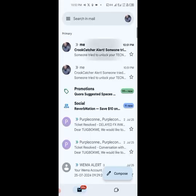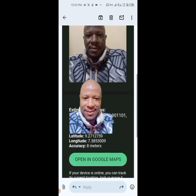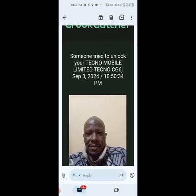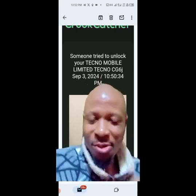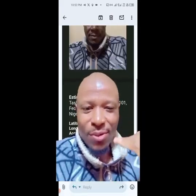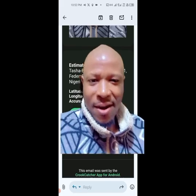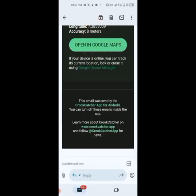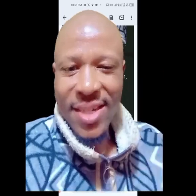We can see this is my picture here — it says 'Someone tried to unlock your device.' This is my picture and this is my address. If your device is online, you can track the current location or use Google Device Manager. When you go to the police, submit this address and all this data and they will track this person right to the house where they are located. It's as simple as ABC.